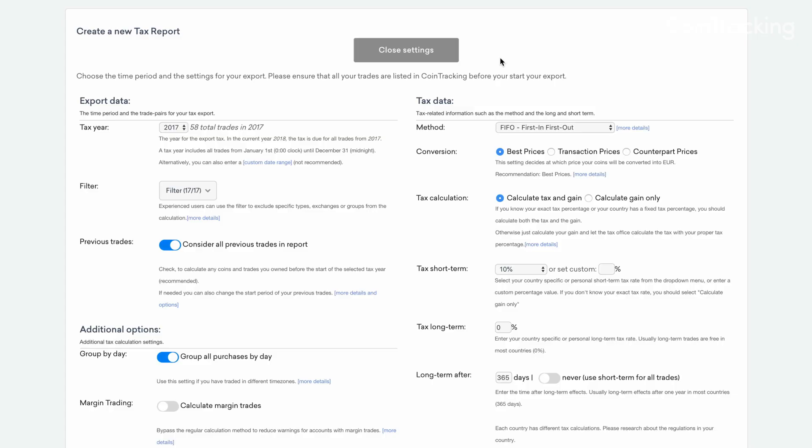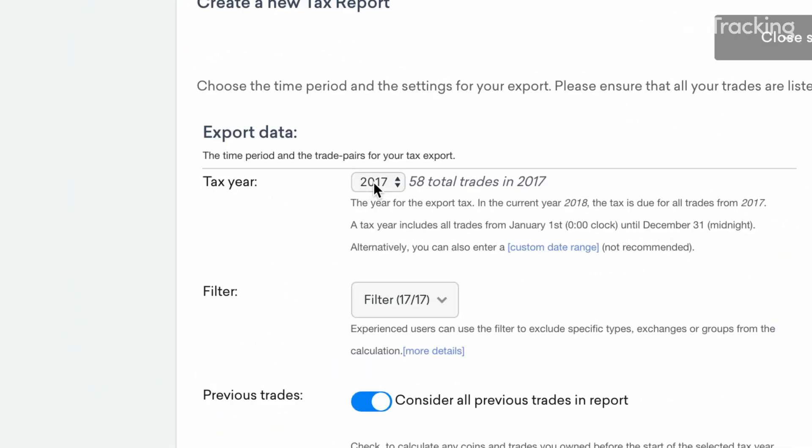First, select the tax year that you would like to report. In most countries, the typical tax period is January 1st through December 31st, but you can obviously adjust this as needed.